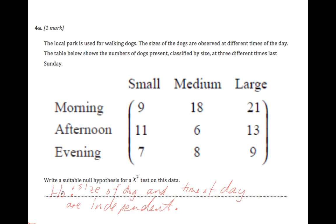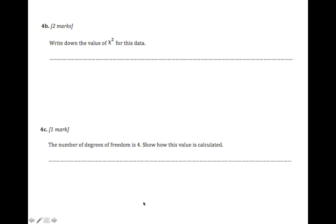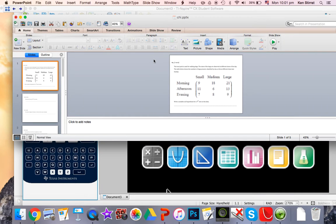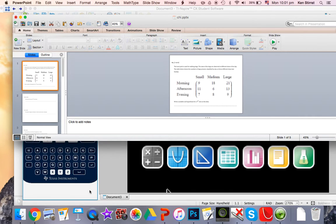The alternative hypothesis is H1 and it's exactly the same language and you insert the word 'not independent,' as in there's some association with them. Okay, so we see all the figures there: 9, 18, 21, 11, 6, 13, 7, 8 and 9. These are the observed frequencies. The question asks us to perform a chi-squared test, write down the chi-squared value for this. So we have to get into our TI-Inspire, which is here.